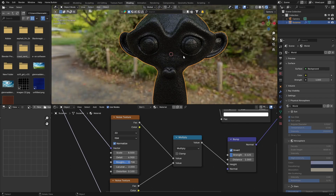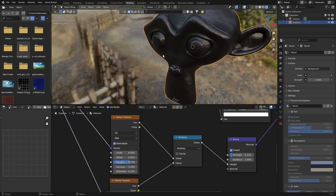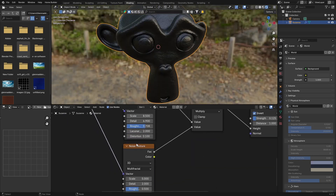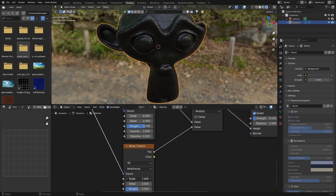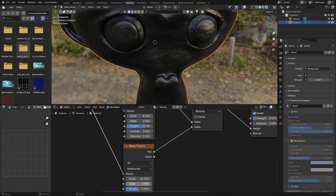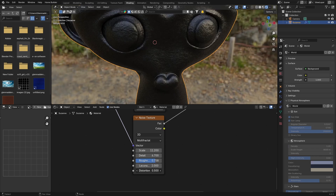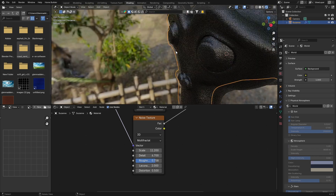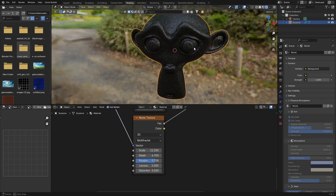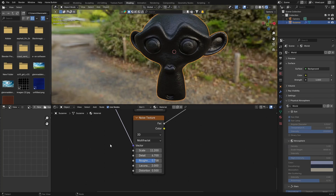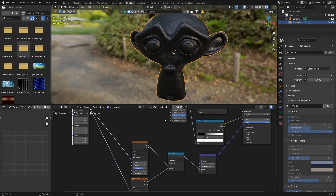On the second Noise Texture, change the type to Multi-Fractal. Bring the Scale up, the Detail up, and the Roughness to somewhere like that. Bring the Distortion up a little bit — it's giving us nice detail so it's not just smooth. And that's your material done.